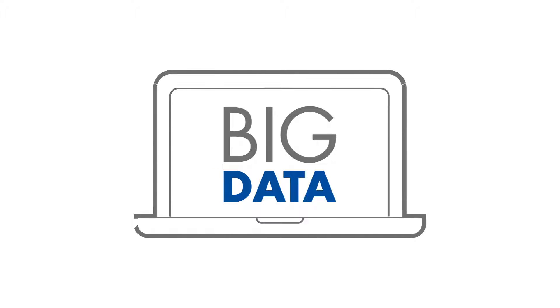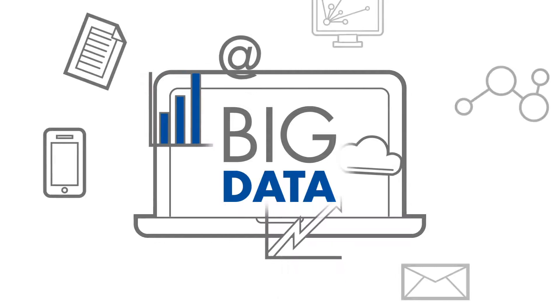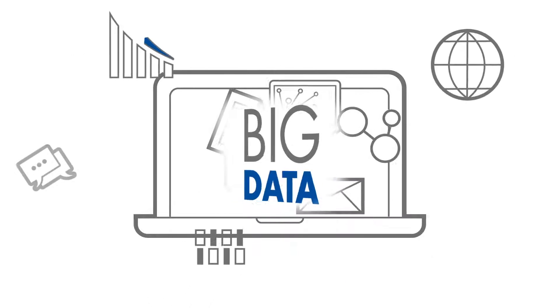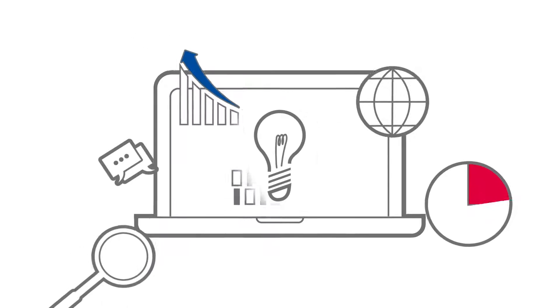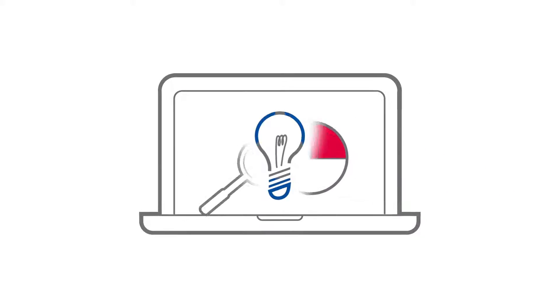In the times of big data, gathering data is just not enough. Turning data into valuable business insights is key to success.